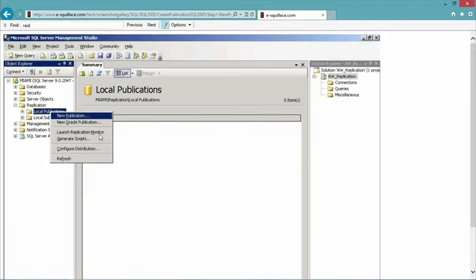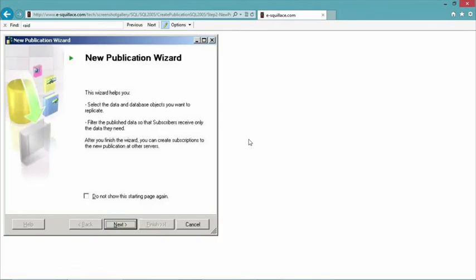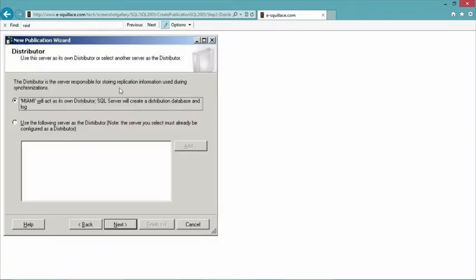So let's walk through the publication-creating process. I'm connected in Management Studio. You'll notice there's a replication node, and from there I can choose New Publication. I get to a wizard; it welcomes me, and from there I have to dictate where the distributor in this architecture will be. With this particular architecture, I'm saying that the publisher will also be the distributor.